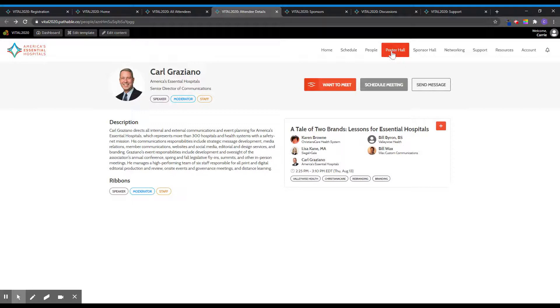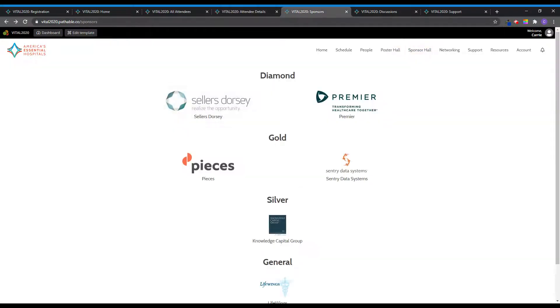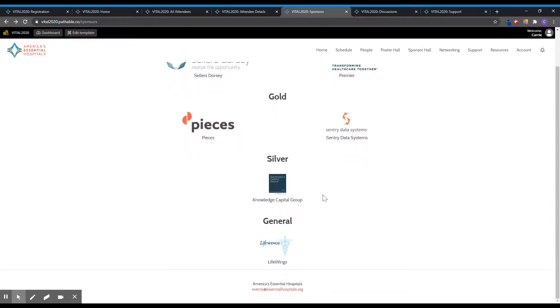The poster hall tab features posters for you to view. The sponsor hall tab hosts information regarding the organization sponsoring this event.